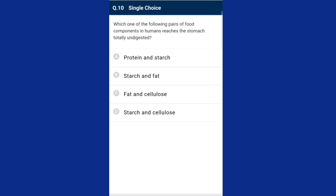Question ten: which one of the following pairs of food components in humans reaches the stomach totally undigested? Starch is digested in the buccal cavity. Cellulose is not digested in humans because cellulose contains beta 1-4 linkages and vertebrates do not possess any enzyme capable of hydrolyzing beta 1-4 linkages. The answer is option C, fat and cellulose.